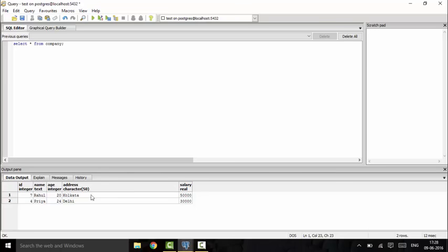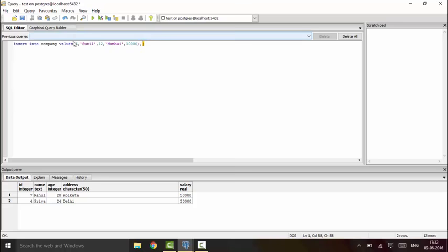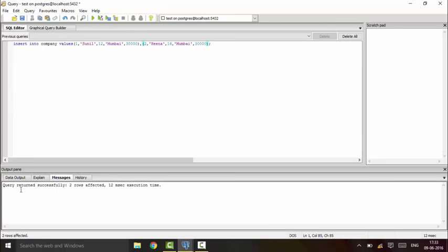Another thing to consider: if you want to insert multiple data at a single time in the table, use this method. INSERT INTO company VALUES - insert one, suppose Sunil, age 12, address Mumbai, and 30,000. Then place a comma and again do the same - you could copy and paste and change the values: that is 2 and Hina, 16, Mumbai, 30,000. Execute and you see this time two rows affected.